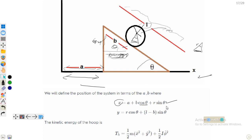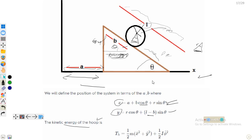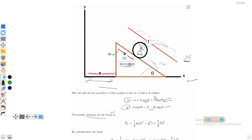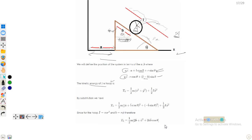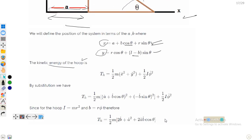Similarly, the y-coordinate is y = r cosθ + (l − b) sinθ, because the total distance along the incline is l and the remaining distance is (l − b), and its vertical component is (l − b) sinθ. Now the kinetic energy of the hoop can be written as T_hoop = (m/2)(ẋ² + ẏ²) + (1/2)Iω², where the first term is translational and the second is rotational kinetic energy.